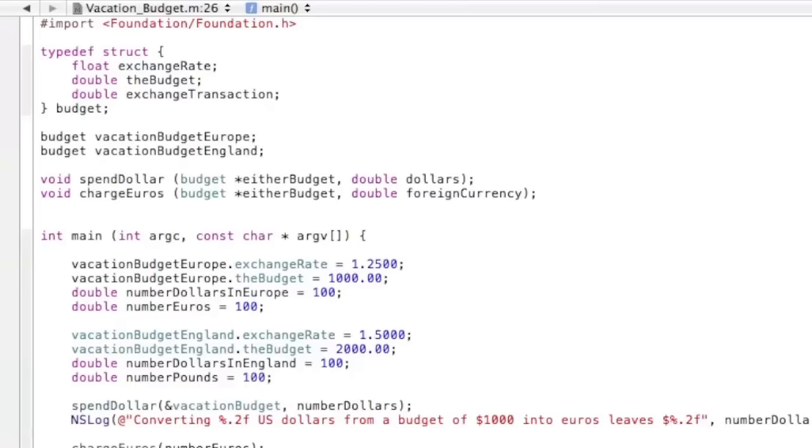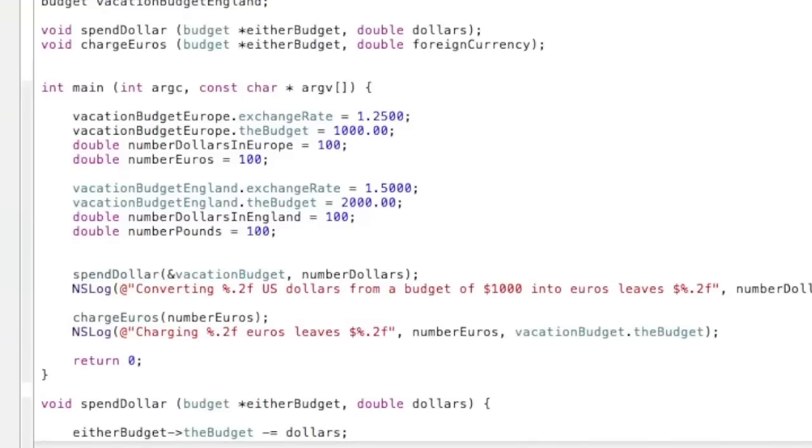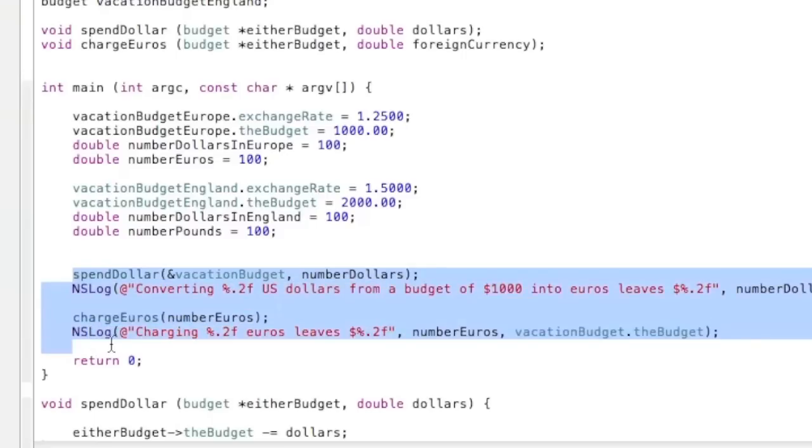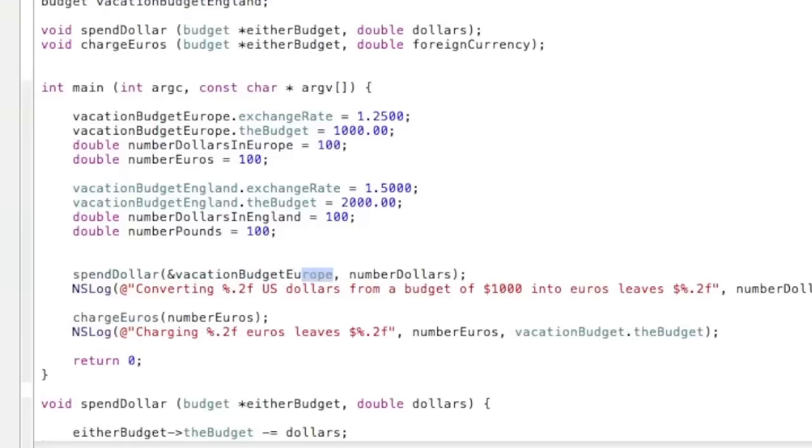Now we're moving down from all the declarations of all the numbers into where we delegate out some responsibility to the functions and the NSLogs. So the first one, it used to just be number dollars, or spend dollars number dollars. But now it's spend dollars, and then you have the vacation budget, except we do need to add Europe to it because it is now the budget for Europe. And then we need to change it for number dollars in Europe.